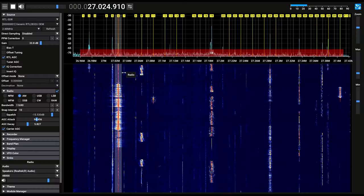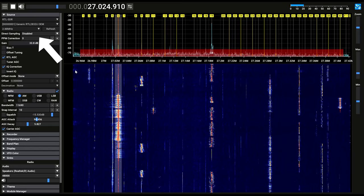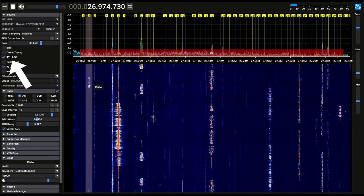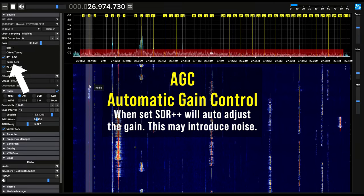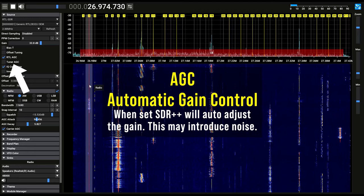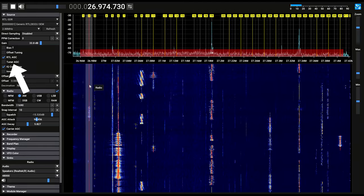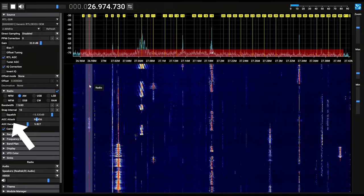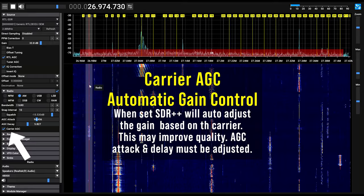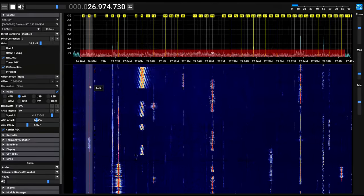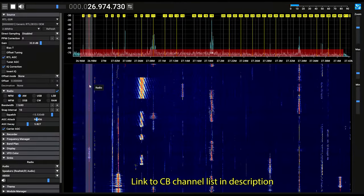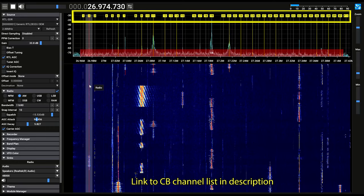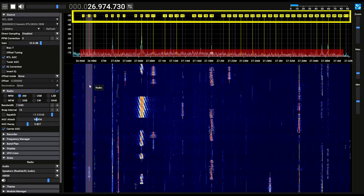There are some settings for your SDR application that you should be aware of. Using SDR++, you'll want to make sure you have direct sampling disabled. You'll also want to check RTL AGC and uncheck tuner AGC. We will be manually adjusting our gain to get the best possible signal quality. You will set your radio setting to AM, and then you can set the carrier AGC. However, if you're starting out, it's probably best to leave it unchecked. Also, I've loaded a channel list so that I can see all the different channels. These are indicated by the yellow markers here on the screen. It's very helpful in choosing the proper channel. This also takes into account that not all CB radio channels are AM. Some of them are lower sideband, or LSB, or upper sideband, which is USB.